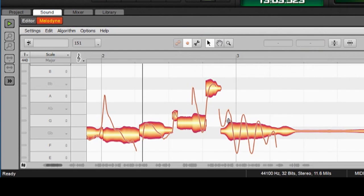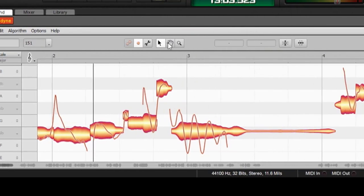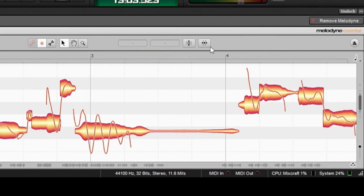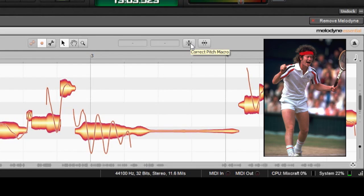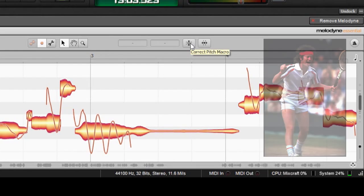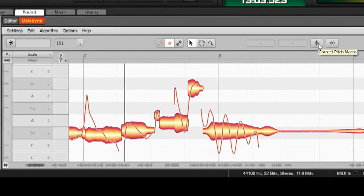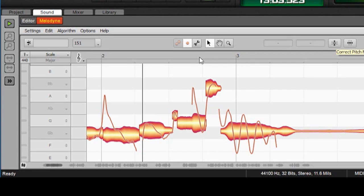Now, you could just move every note up and down on the grid, and that would be a somewhat time-consuming way of tuning things. But the much better way to do it is to use this button here, which is called Correct Pitch Macro. And that lets you do a whole bunch of notes or all of the notes in one fell swoop, which is awesome.